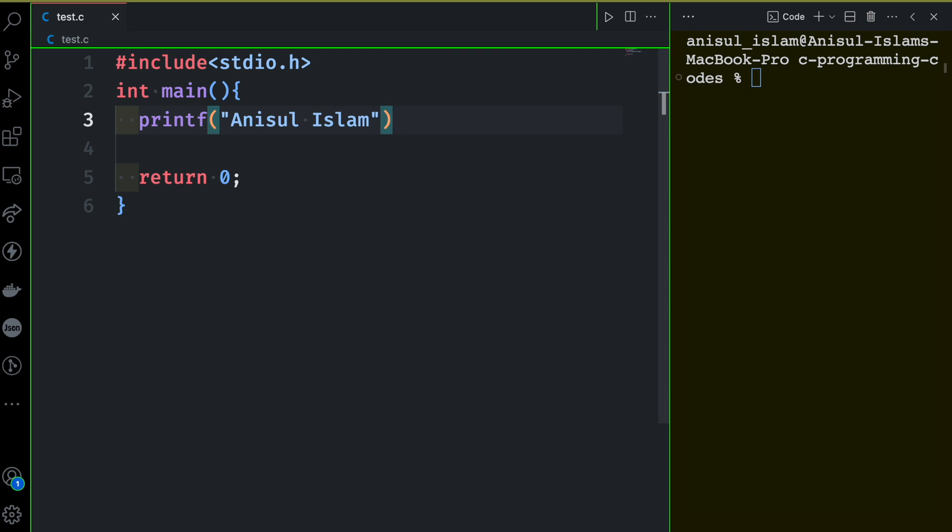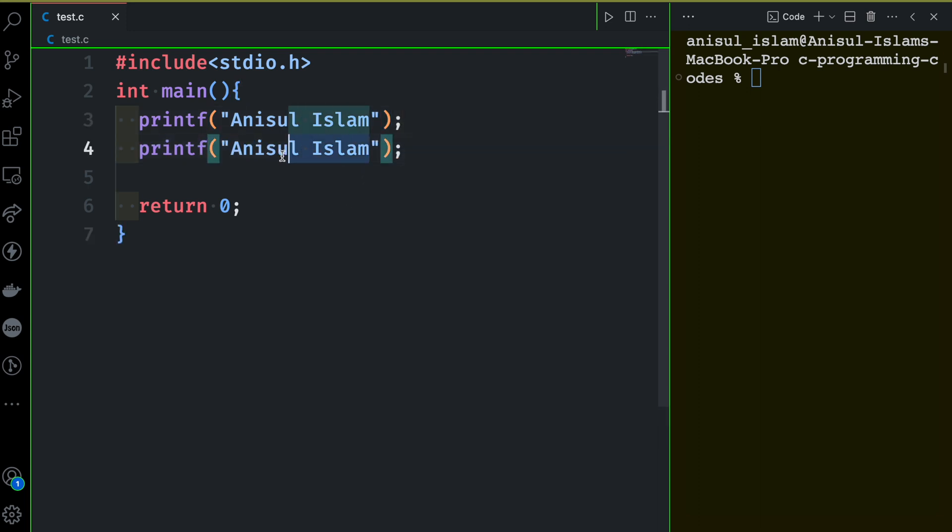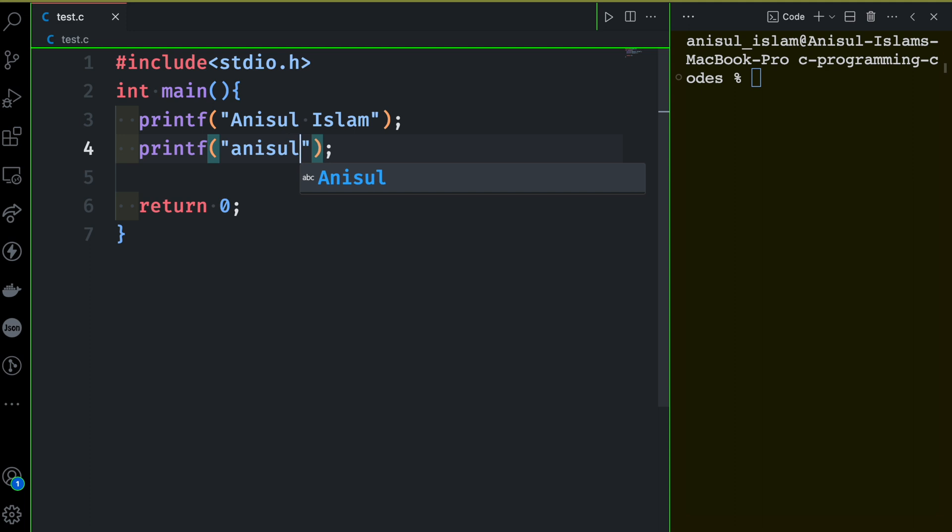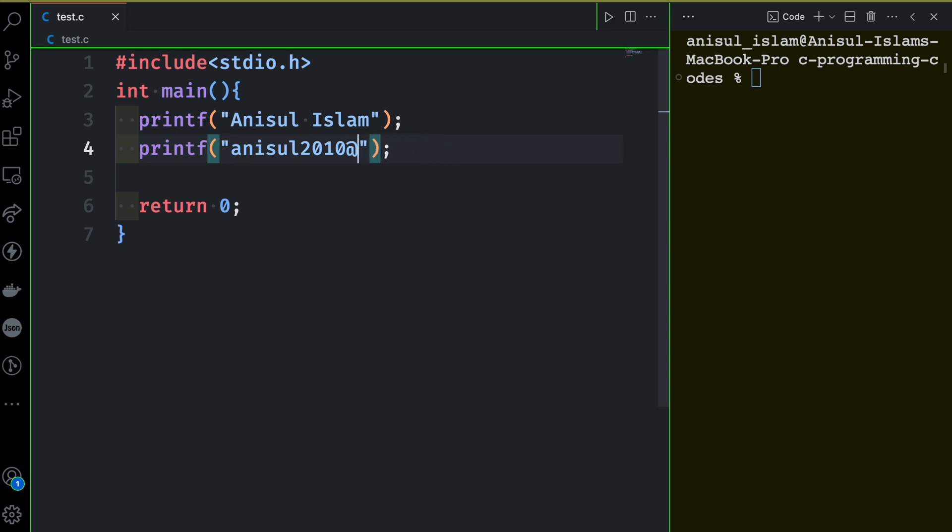That was the task: printing the name. And then I'm going to print my email address here. Let me do that. I'm going to use a fake email address here. It doesn't matter. There you go: yahoo.co.uk.